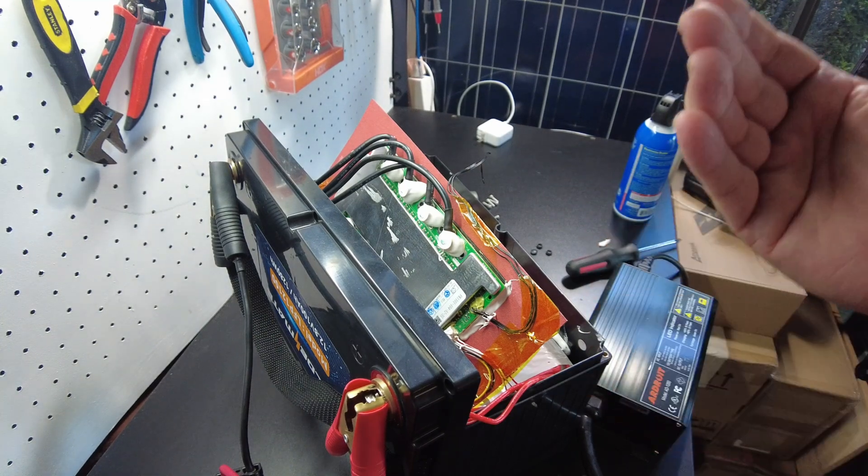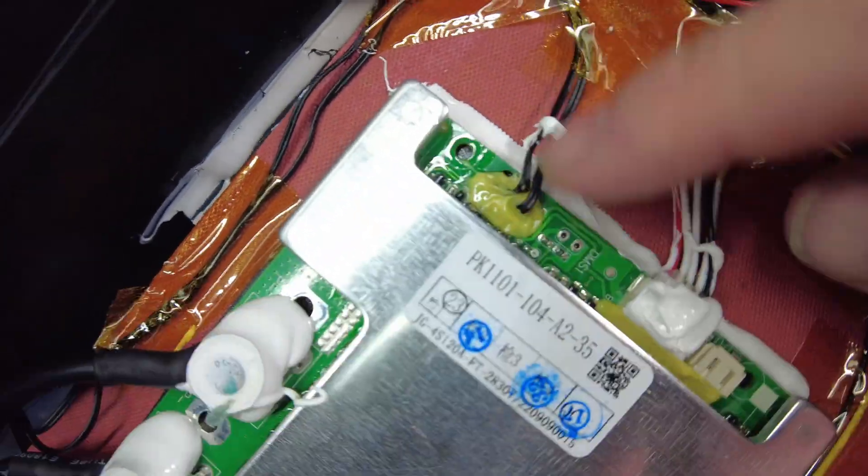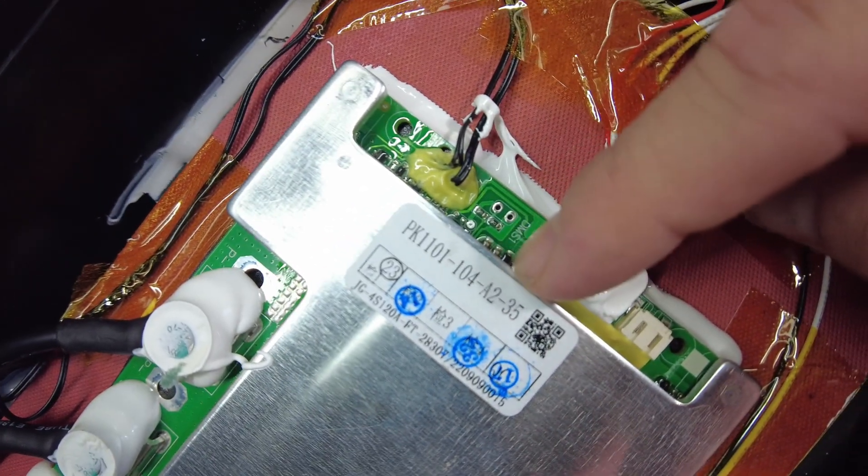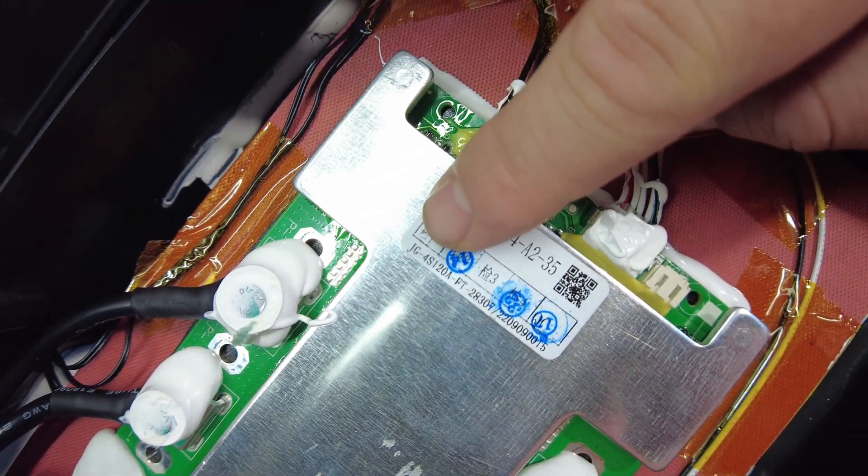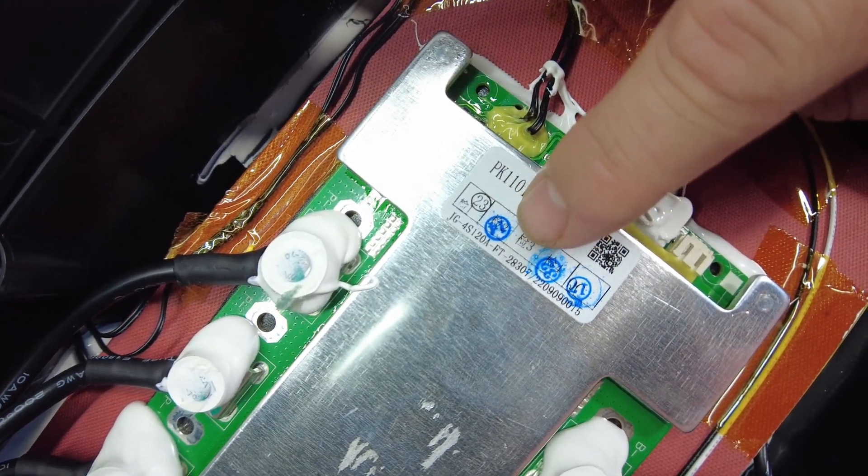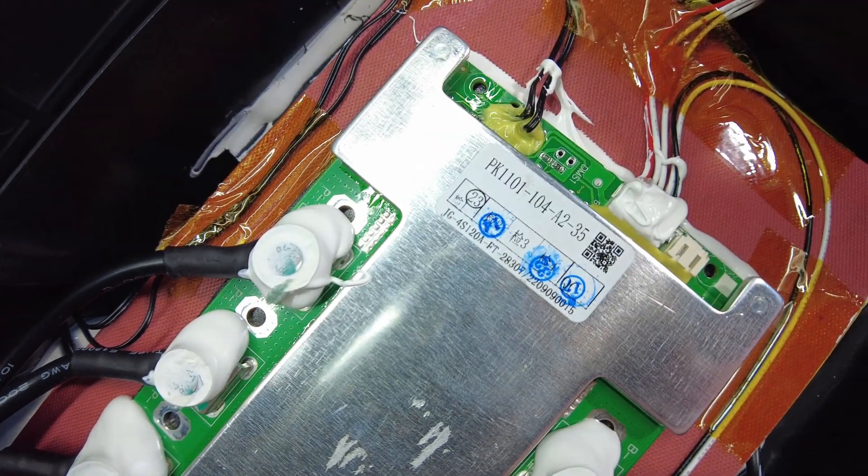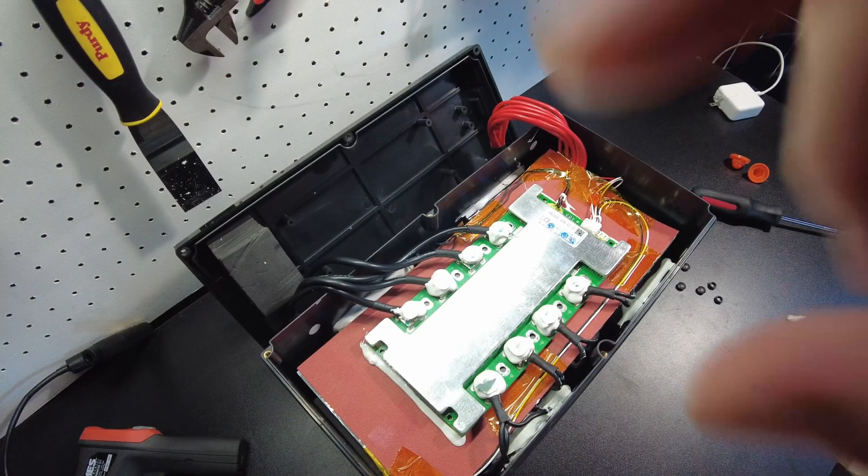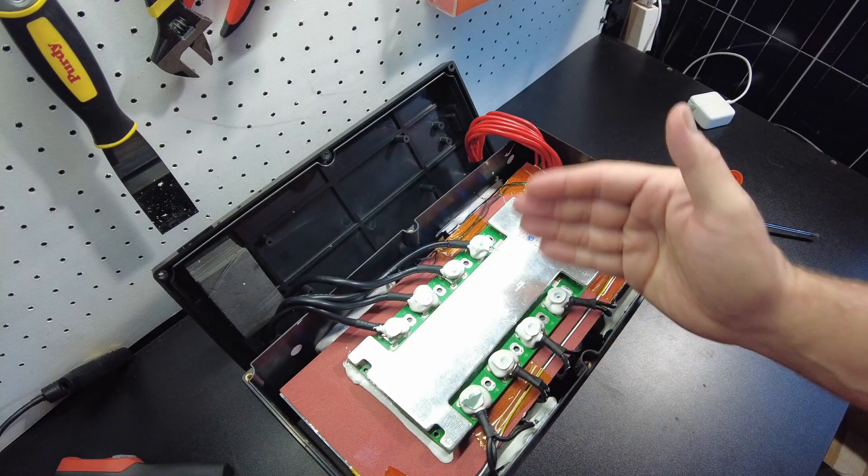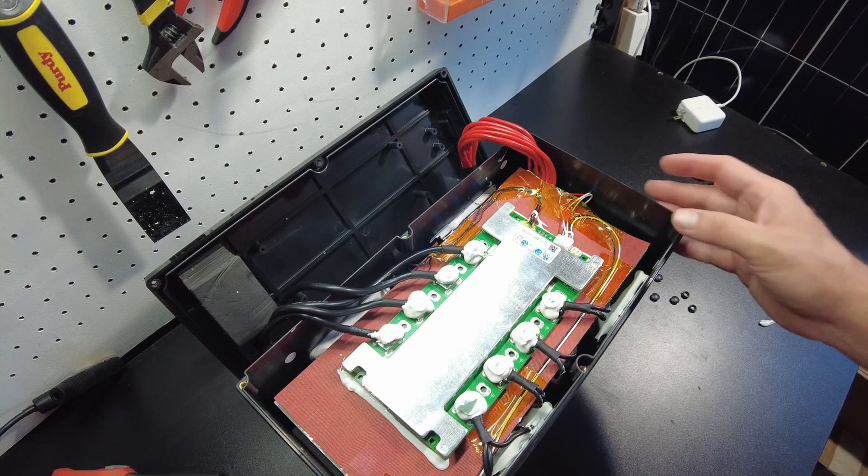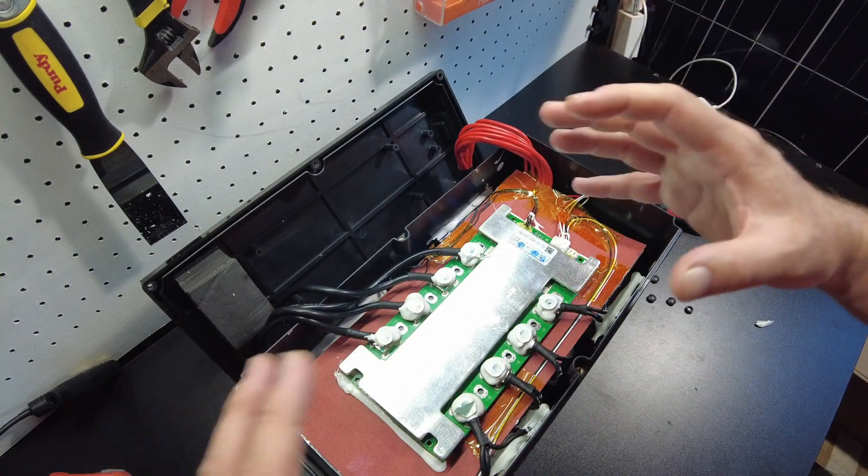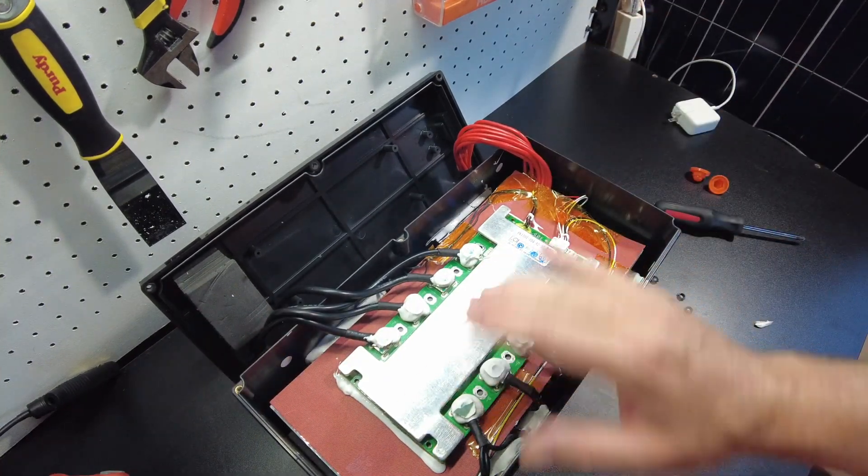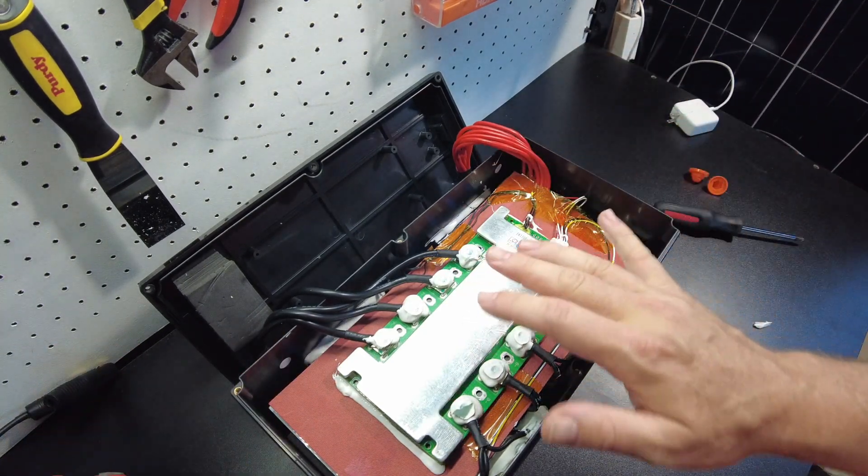Alright guys, that's awesome. So we're finally getting batteries that are featuring low temperature protection in a very budget-friendly price range. The BMS says up here at the top it says PK-1101-104-A235, and then down here it says JG-4S-120A-FT-28307. It almost looks like it says 4S 120 amp. So I think the build quality is pretty fine. It's not super refined like the ones that we're seeing in some of the other batteries where it looks like they've got the manufacturing process down super well.